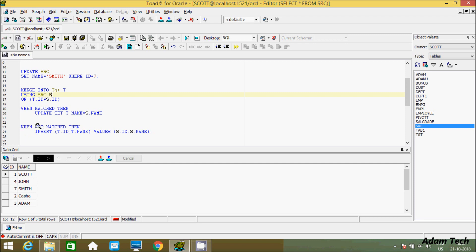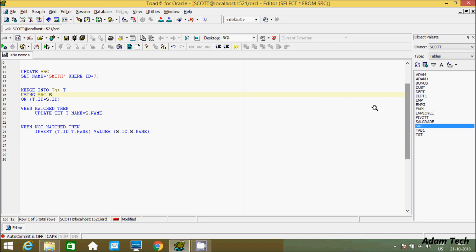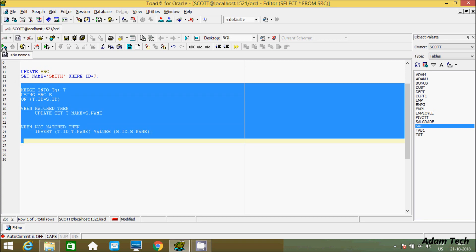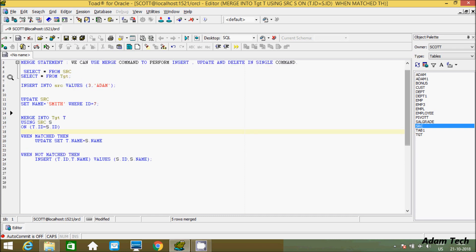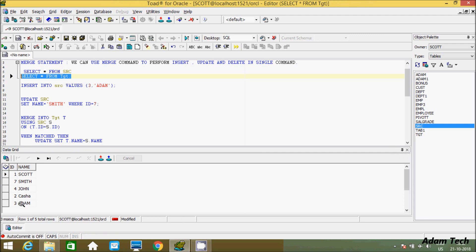When NOT MATCHED, it performs the INSERT. s.id value is 3 and s.name value is Adam. The id goes to t.id and the name goes to t.name. Let's execute this query. Five rows merged. Now in tct a new record is inserted — id 3 and name Adam. This is the way to insert a record using MERGE.